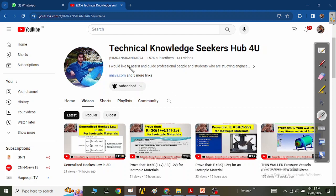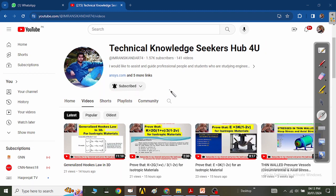Hello, technical knowledge seekers, hope you are doing well. As always, if you are new to my channel, I would humbly request you to subscribe so that you shall be able to watch all my latest engineering videos that I will be uploading for you.